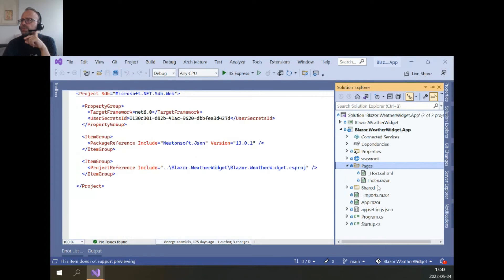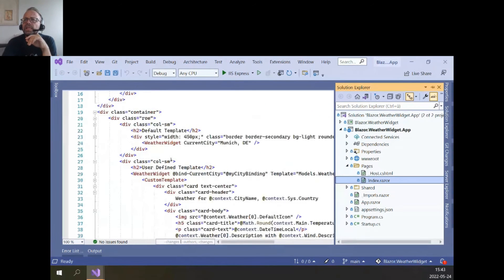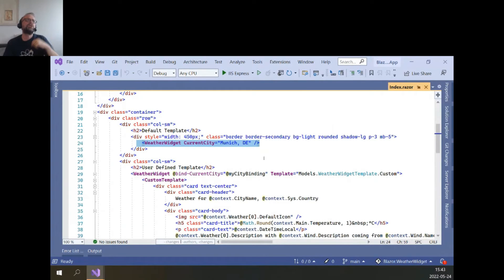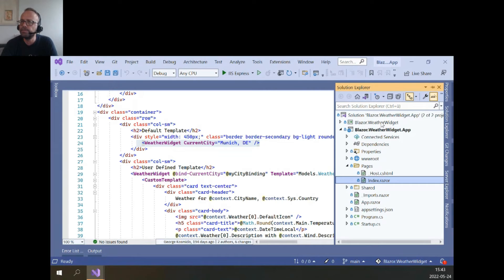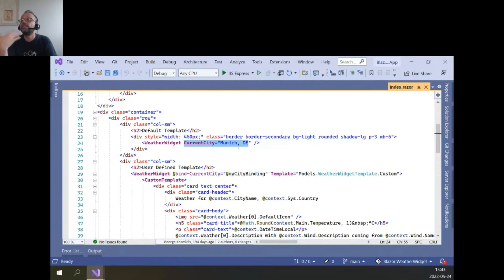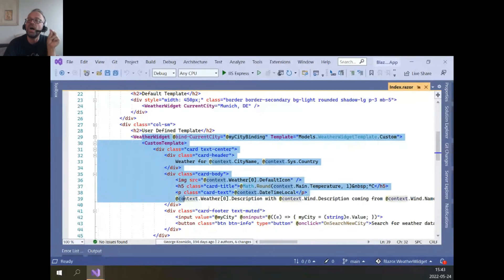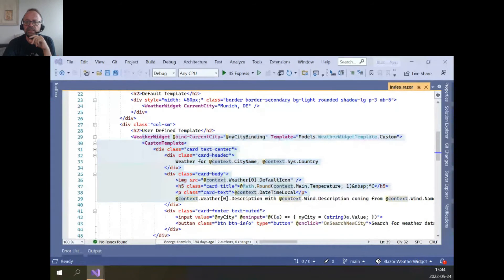If we go to the pages in the app and the index, we have one page. There's some text about how you can find the component, and down here is the component itself — it's named WeatherWidget. We can also pass properties to customize it — for example, passing the current city as a default. You can also pass a custom template for how the weather widget will be rendered.